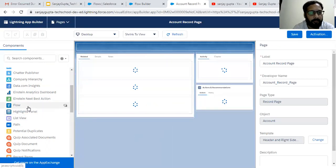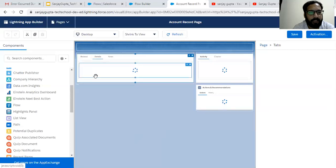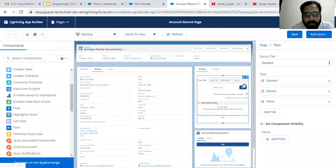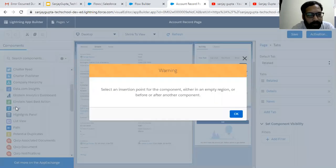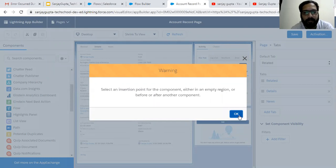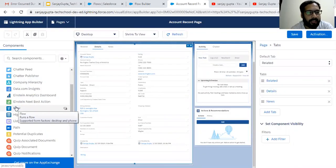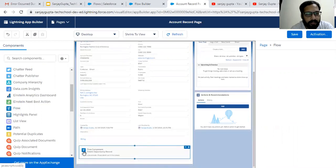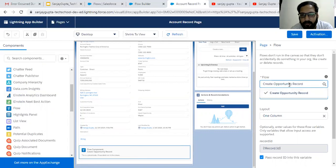If I want to place this flow, I need to choose a particular block where I want to place it. Under the detail section, I'm dragging and dropping the flow component. It says to select an insertion point for the component, either an empty region or before or after another component. So I'm dragging and dropping the flow. You can see under the detail page it is available, and this is the create opportunity record flow. From here we can select a particular flow. Right now in this org we have only one flow, so it is available by default.